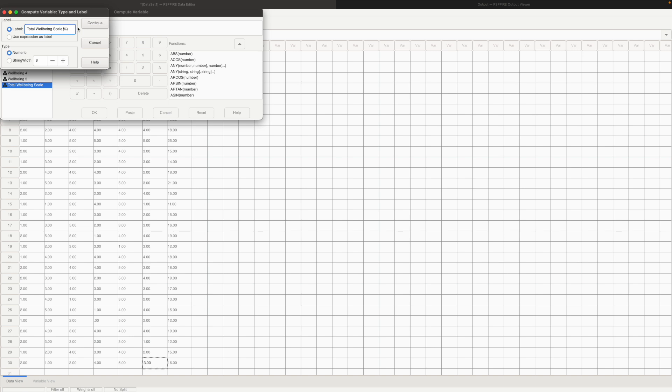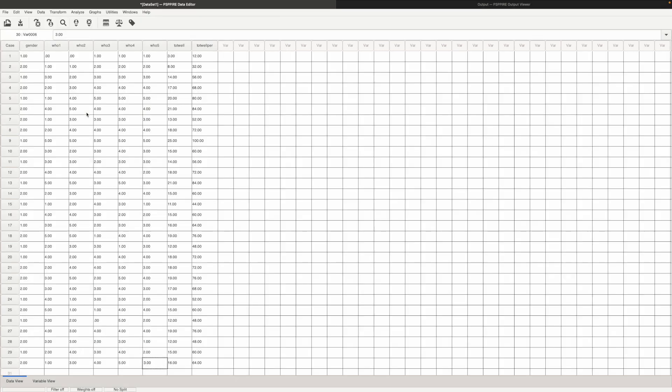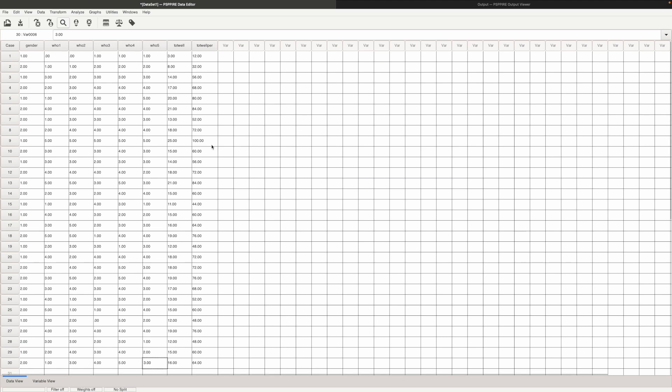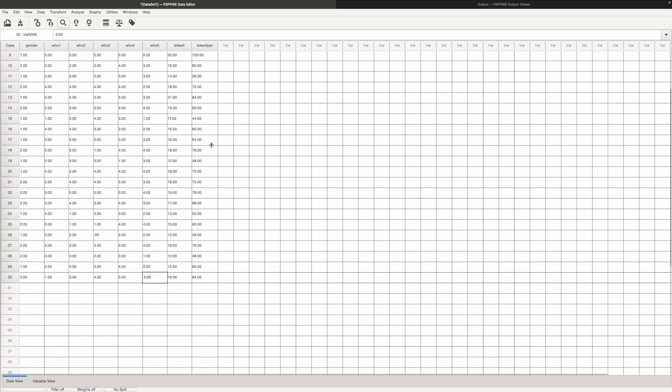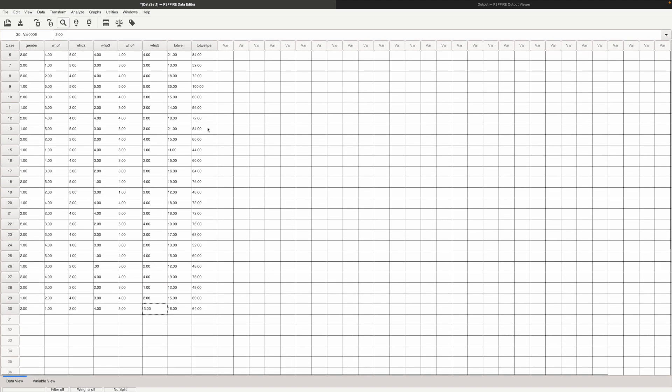That makes things simpler. Click continue and then click ok. So here you have the percentage scores that range from 0 to 100.